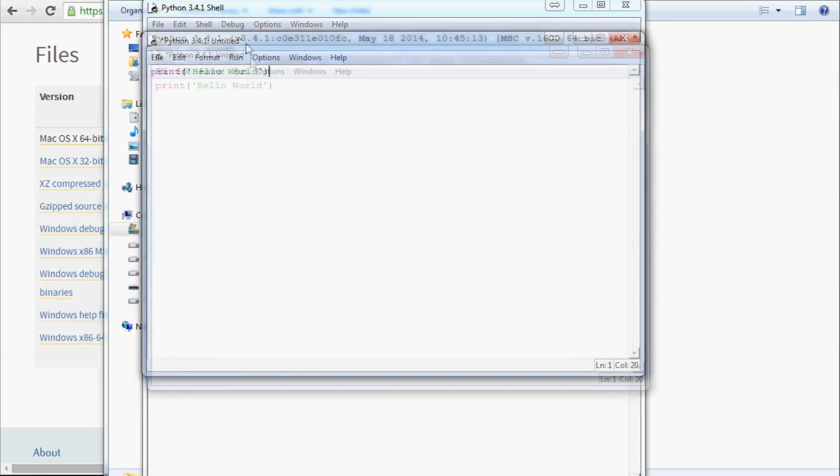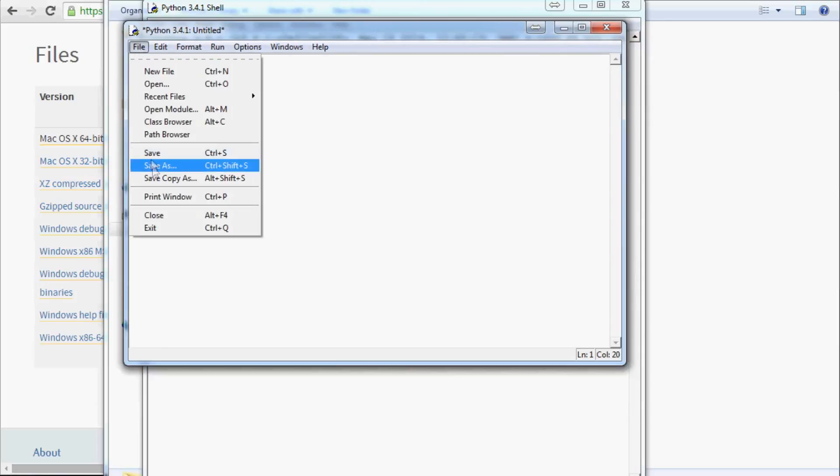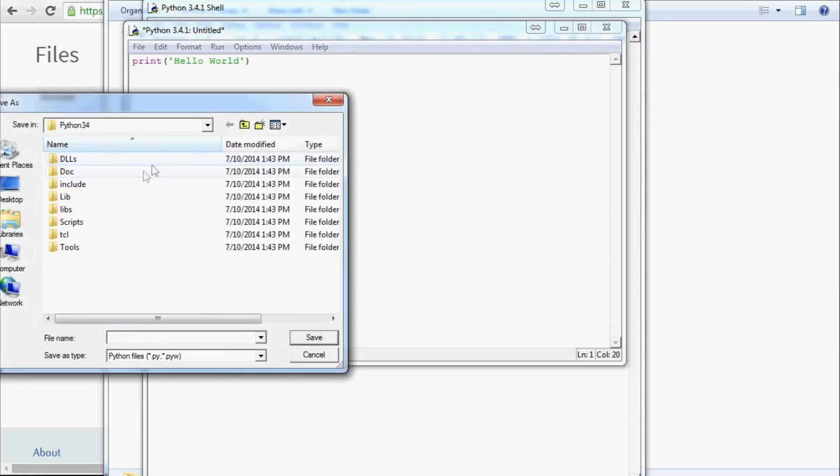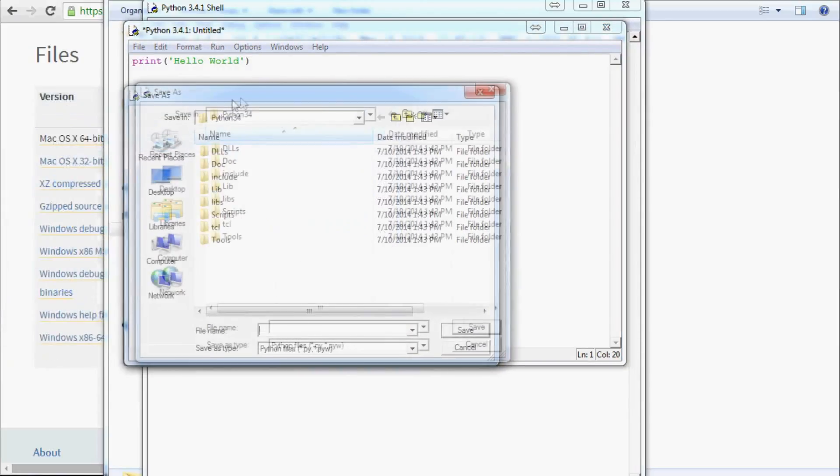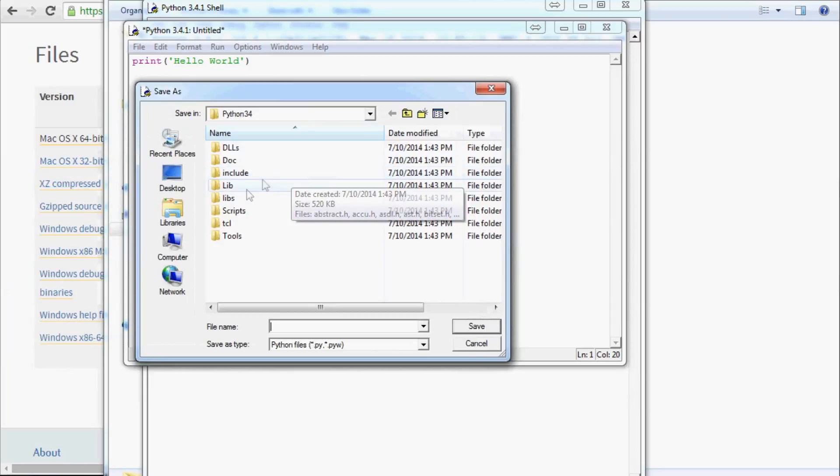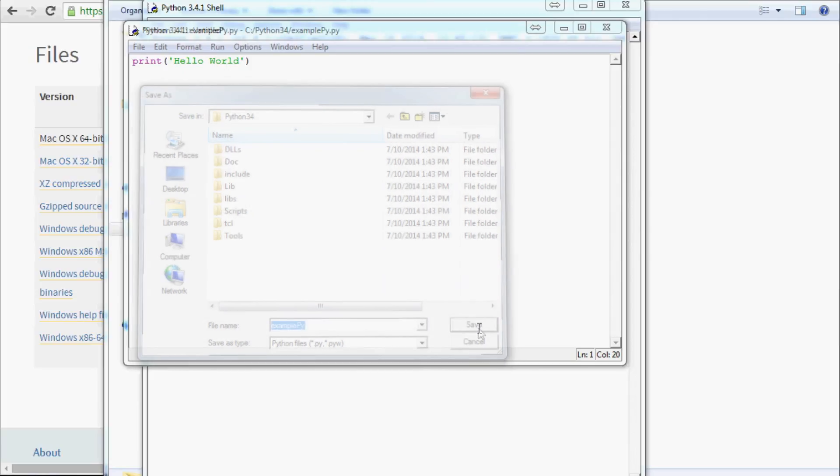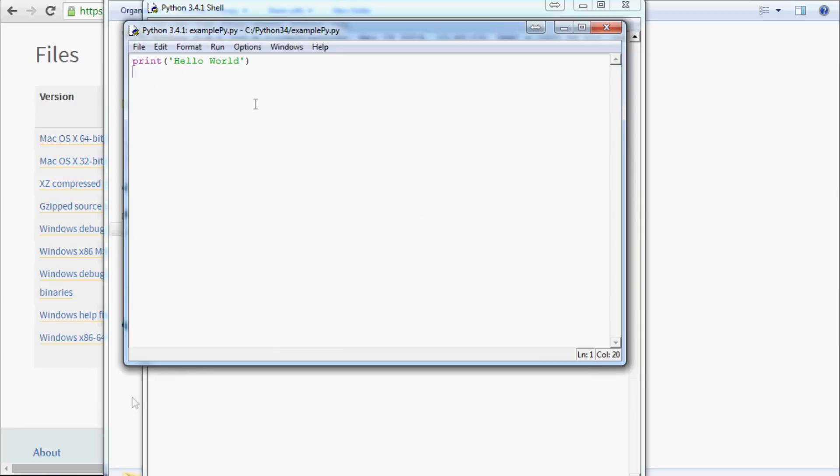So let's go File, Save As, and we could put it there in Python 34. It really doesn't matter where you put it. You can put it wherever you'd like. For me, I'm just going to put it there for now. And let's just say ExamplePy, and we're saving it as a .py. So let's just go ahead and hit Save, and we're all done.